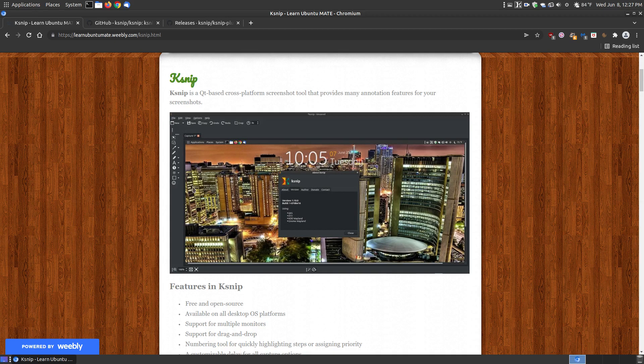Many simple screenshot tools just allow you to take a screenshot, then you use another annotation tool, but this has it built in.